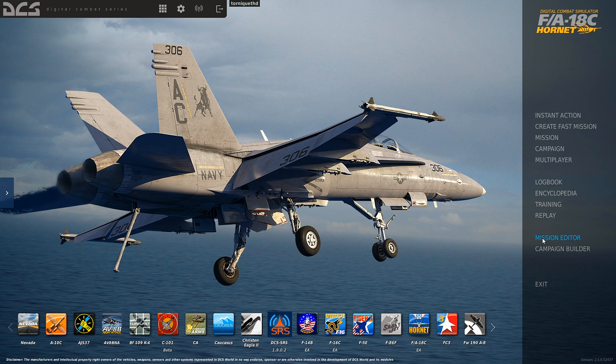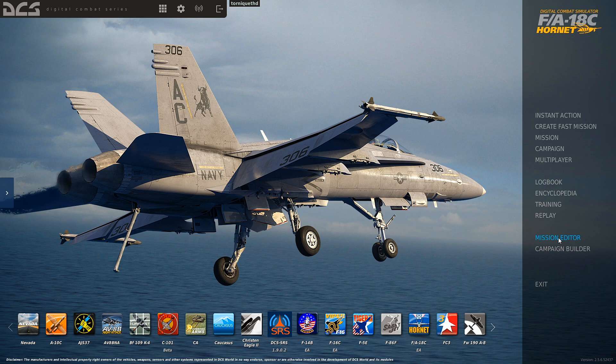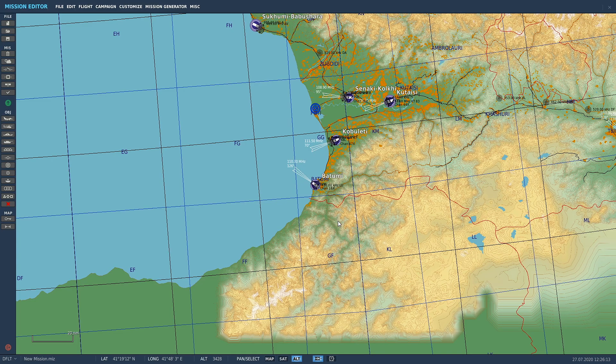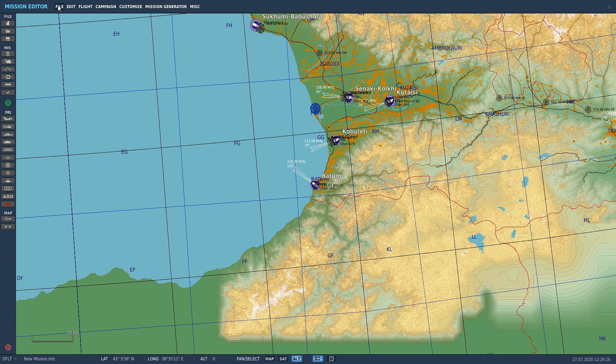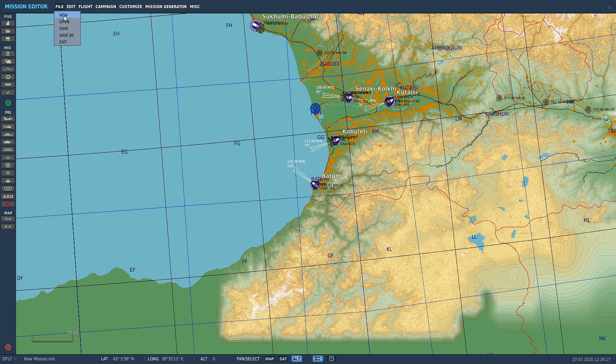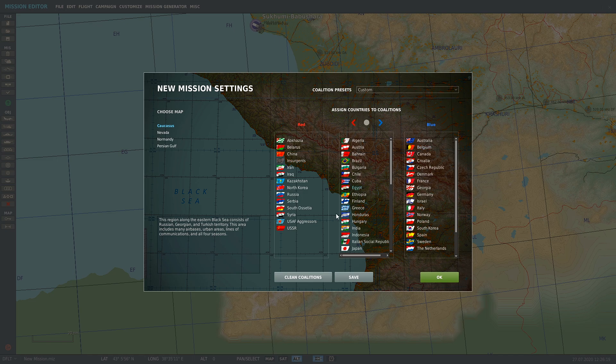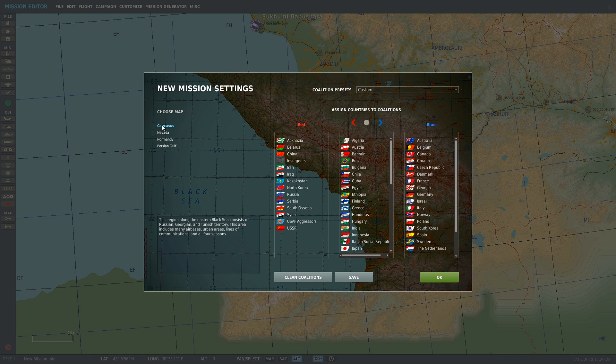When you load up DCS, you're going to come down here to the mission editor and click on that. When you first load in, you're going to get this screen here. You can choose your map. If you've only got the Caucasus map, you'll only have one map to choose.